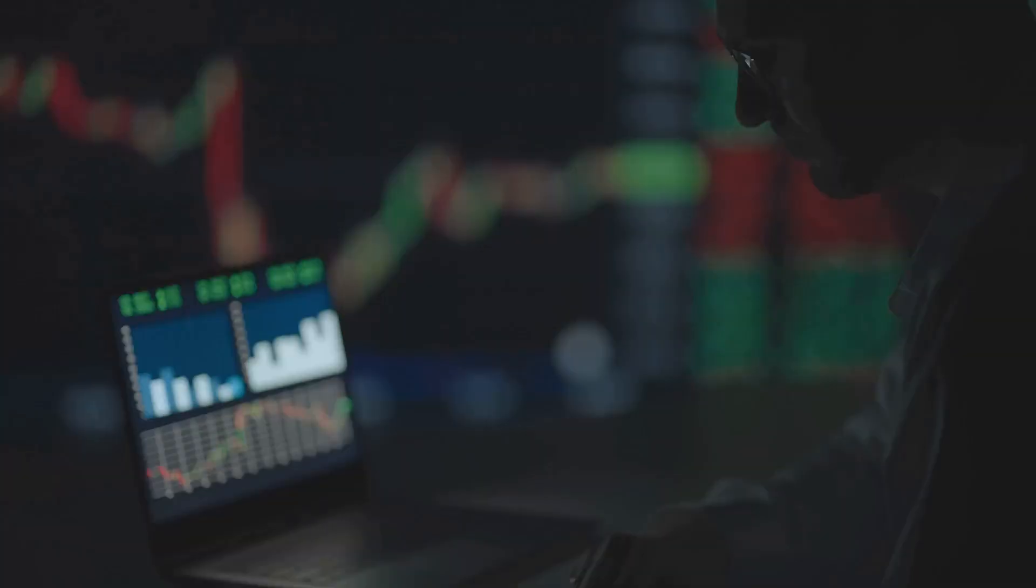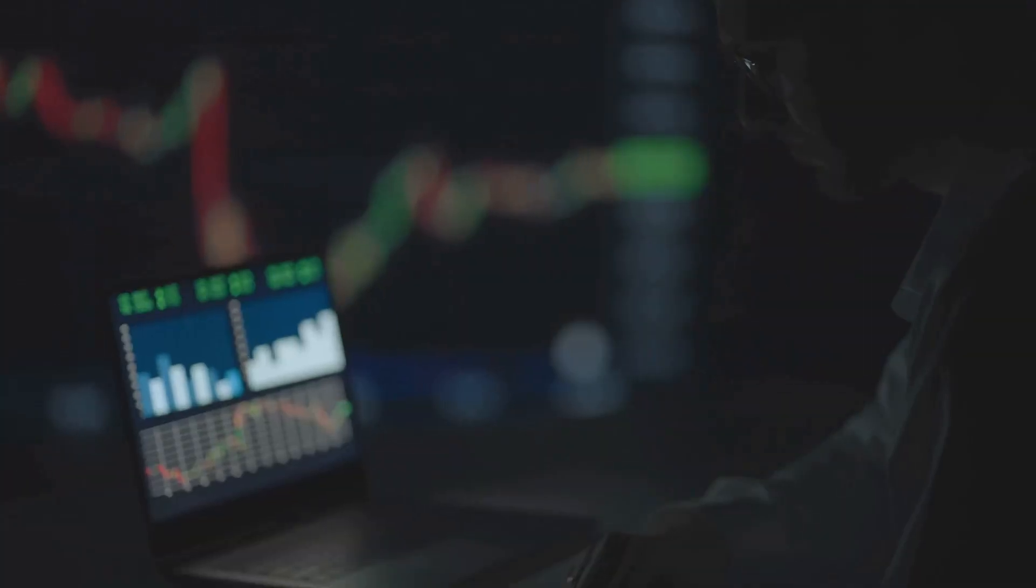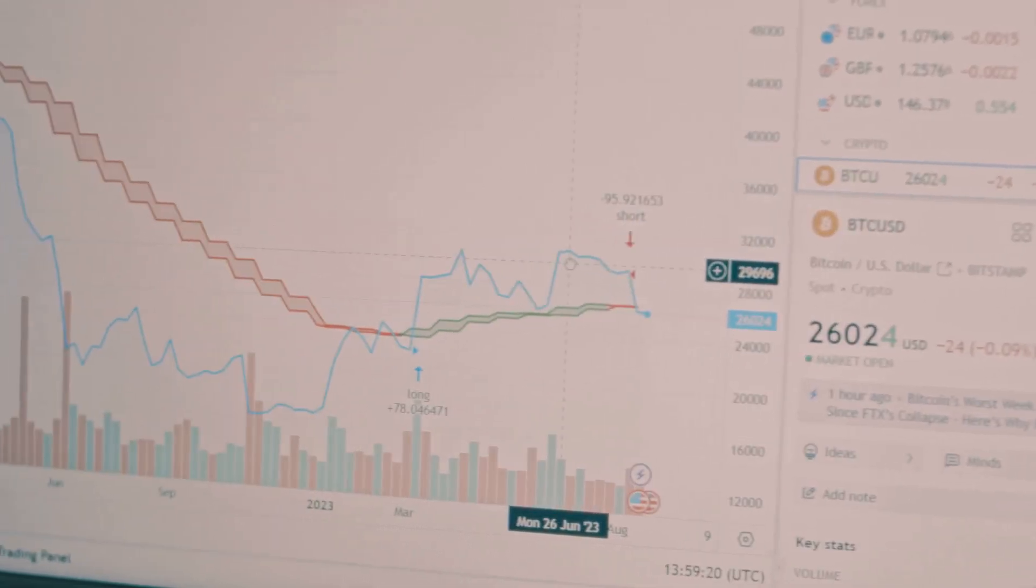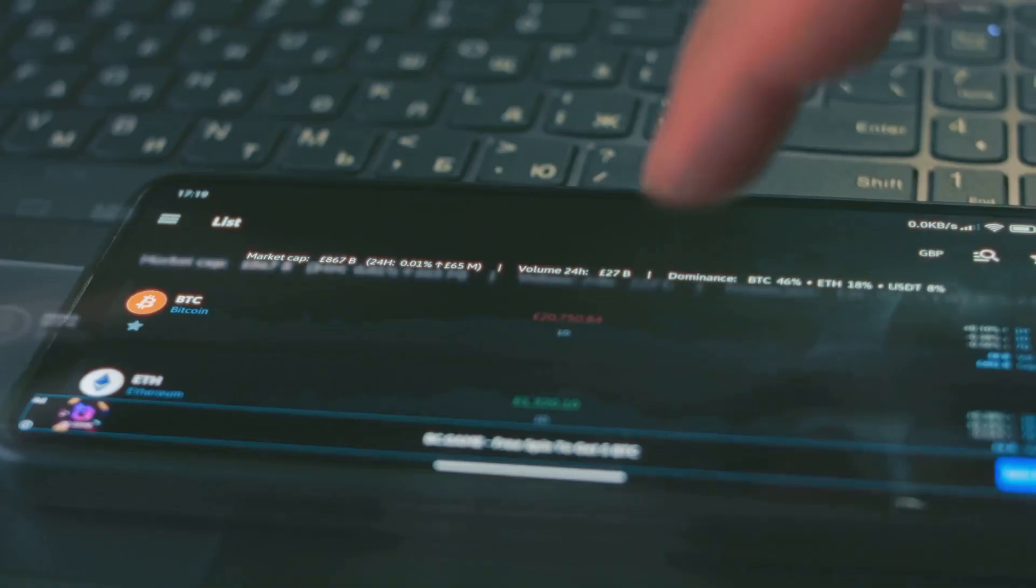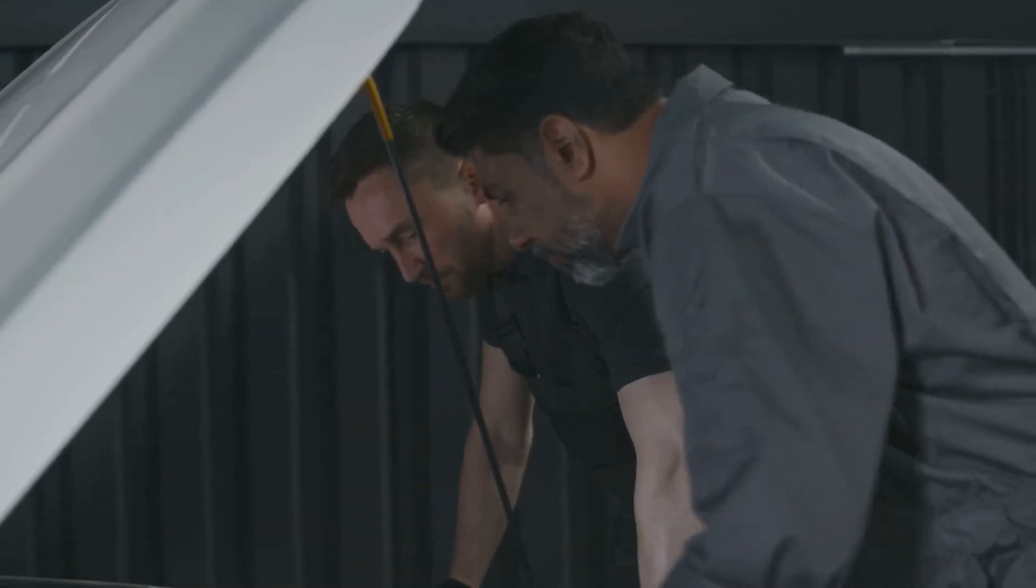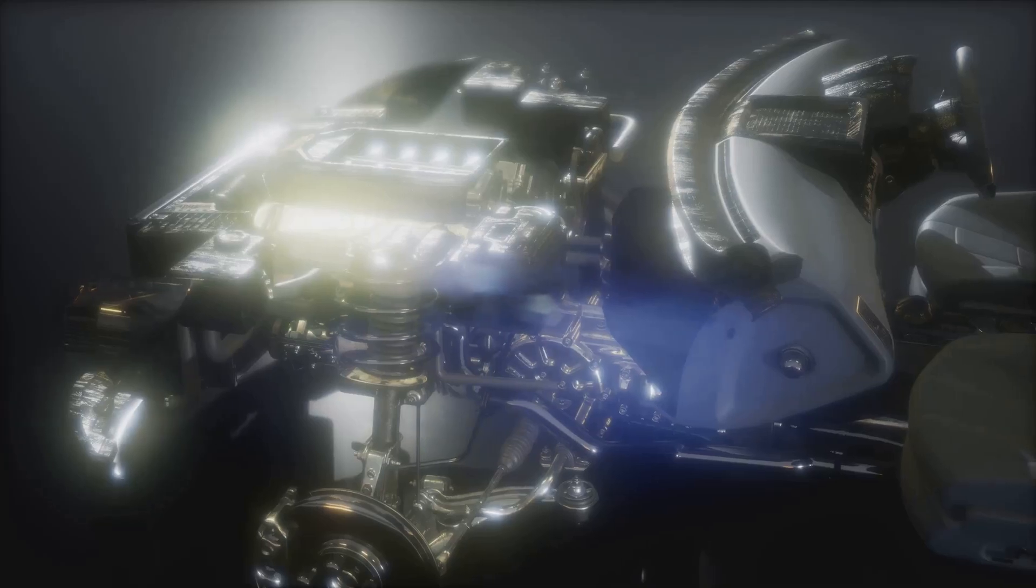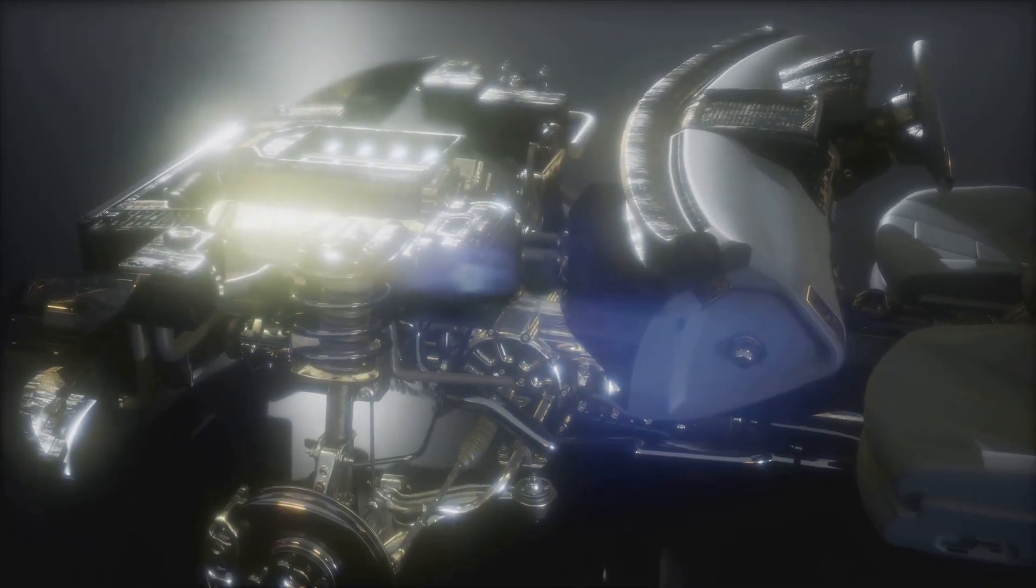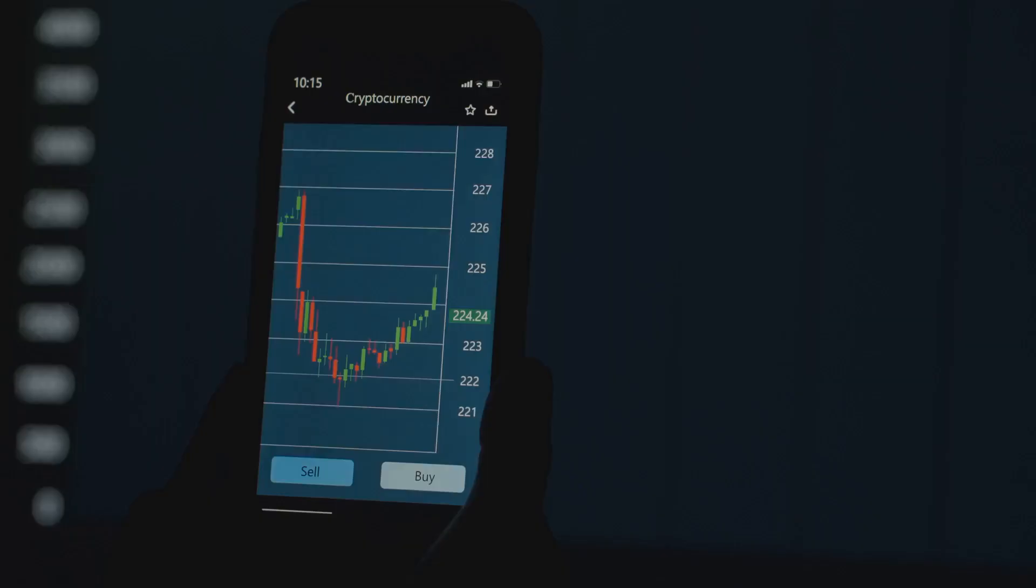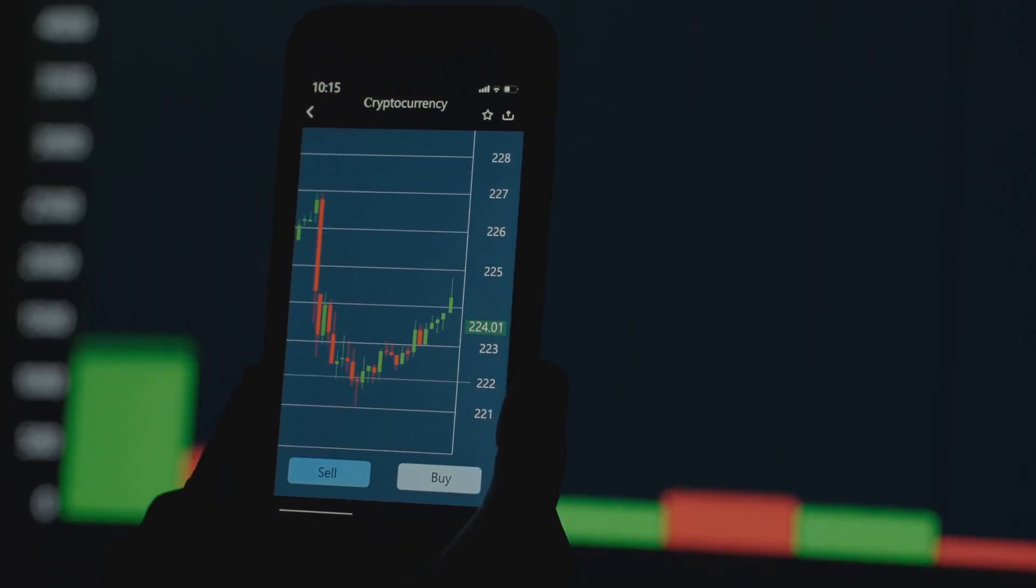On-chain metrics are tools. They help us analyze this data. These metrics reveal blockchain activity. They show what is truly happening. It's like looking under the hood of a car. You see the engine working. You understand its performance better. This is vital for crypto.